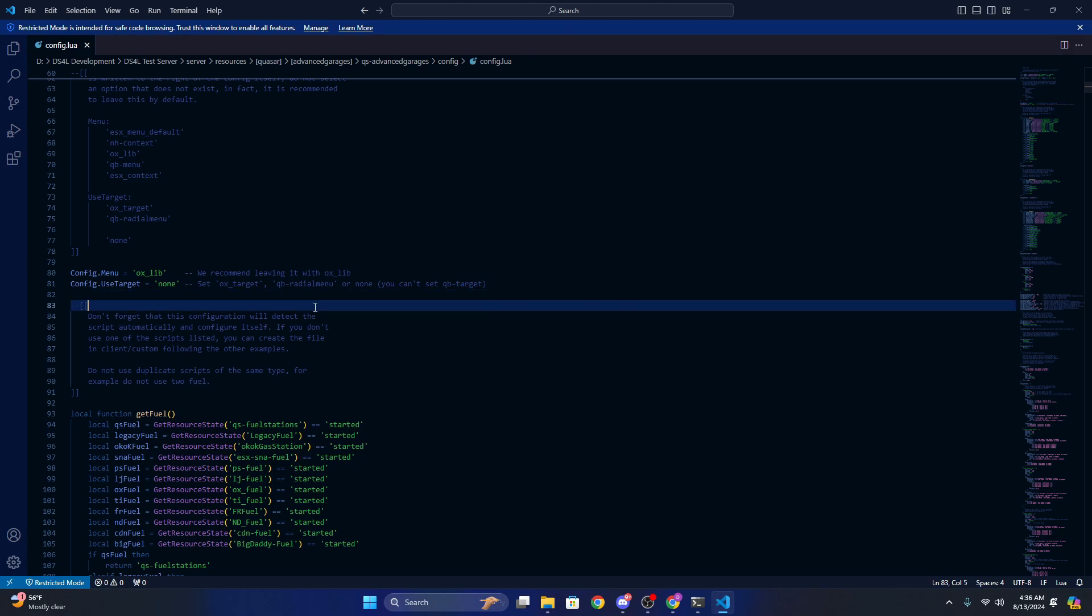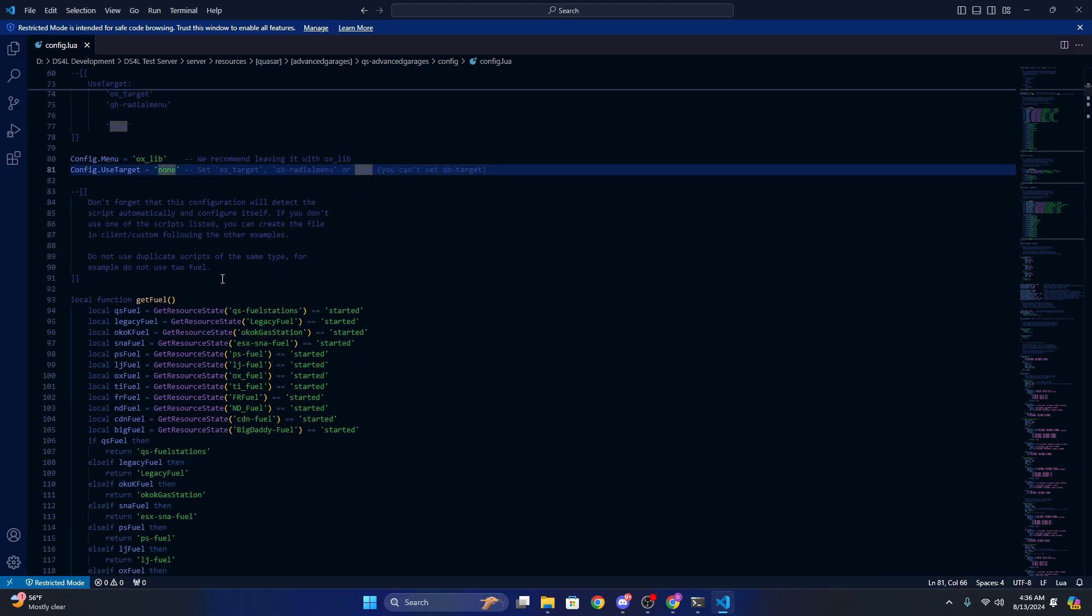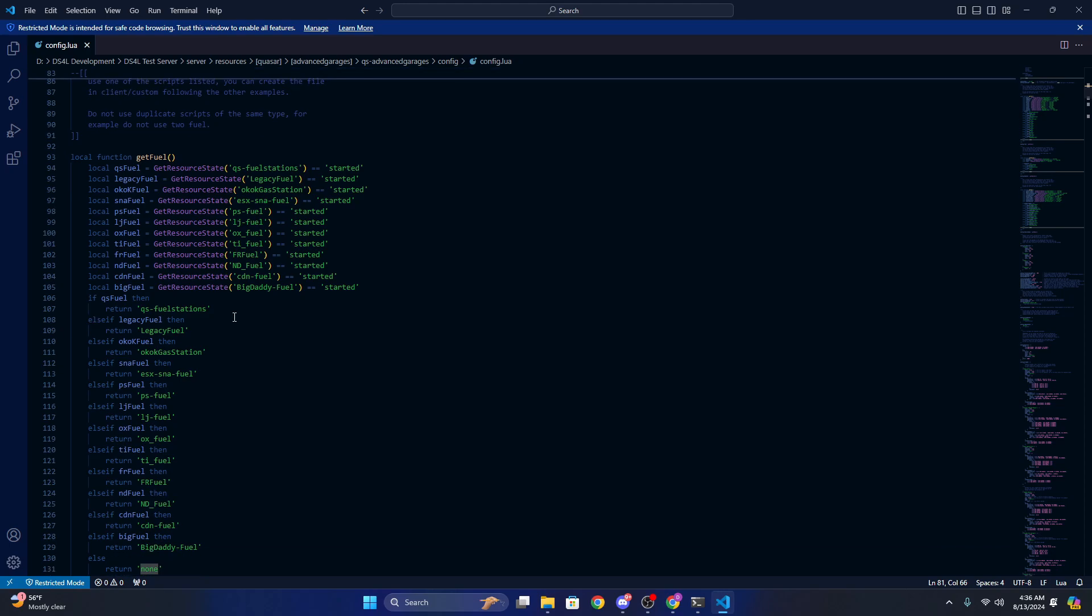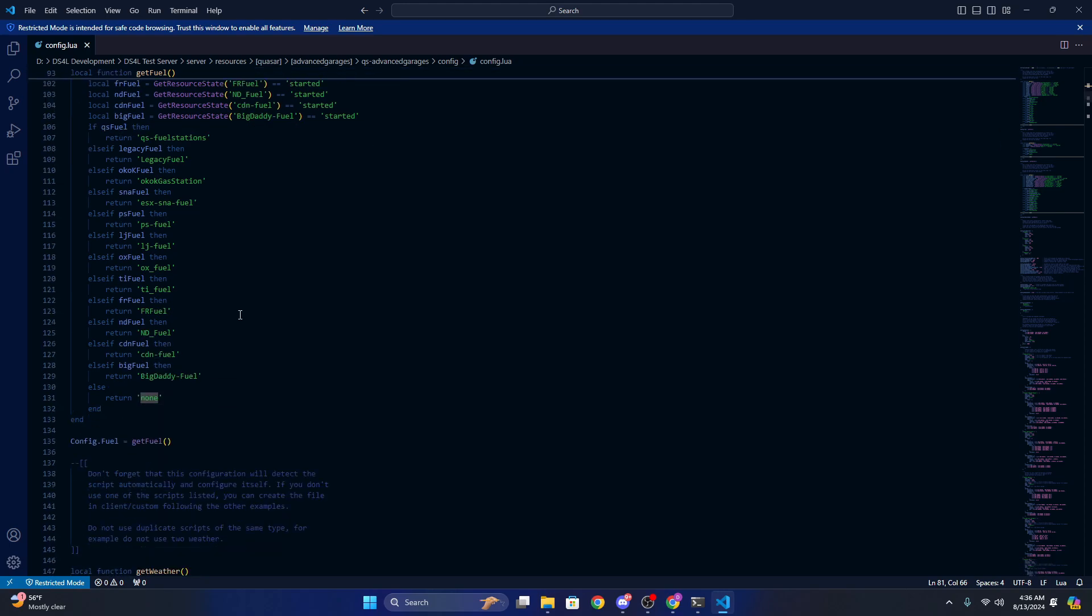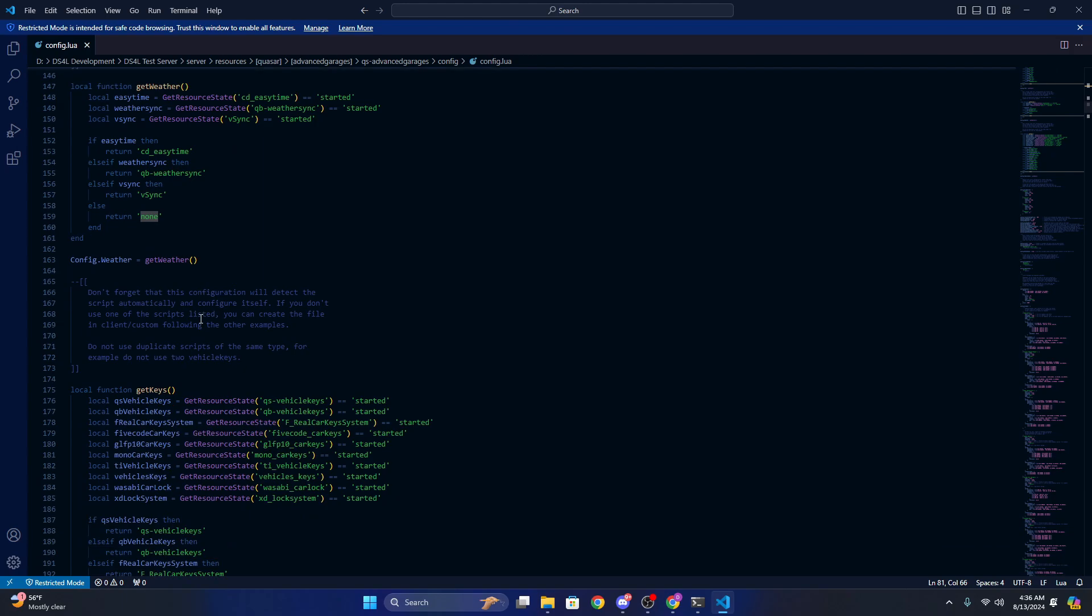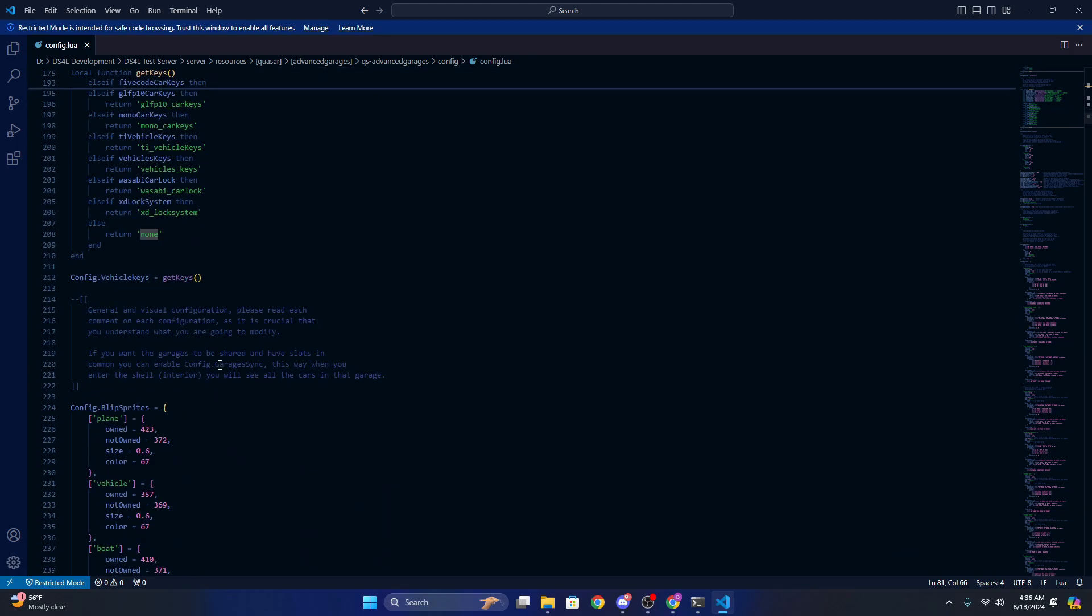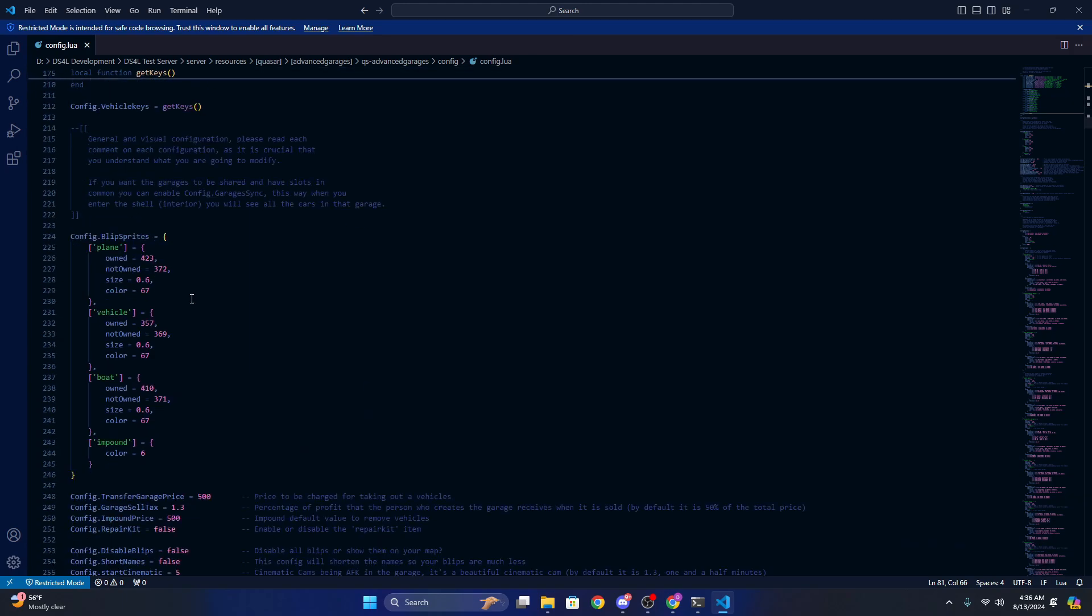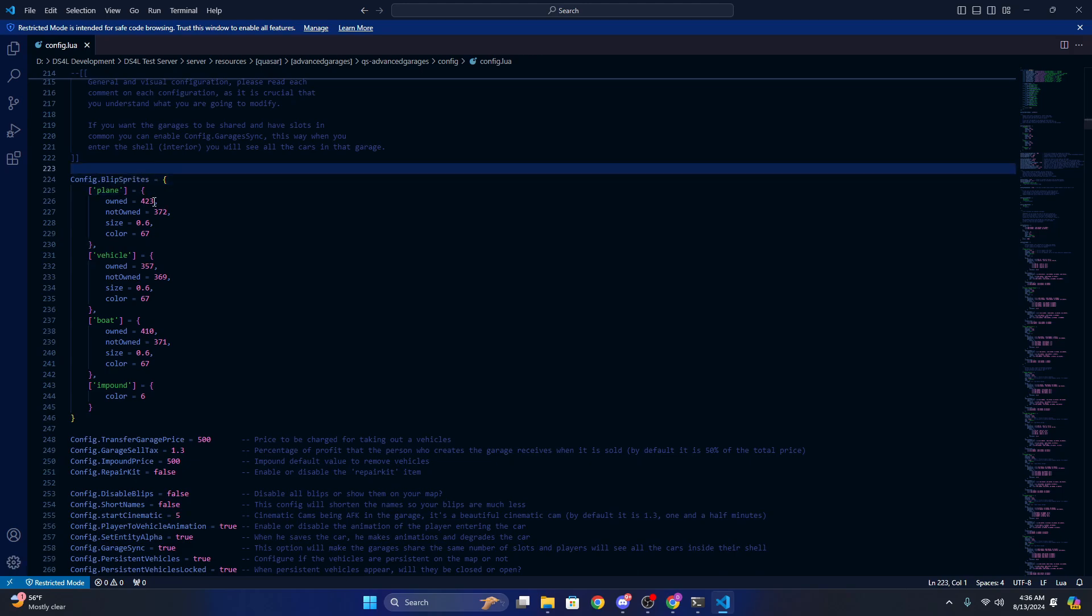For fuel, it'll automatically detect whichever fuel system you have. Same thing with weather, same thing with keys, all that stuff. So you can change the blips for each one, for example a plane garage, vehicle garage, or a boat garage.